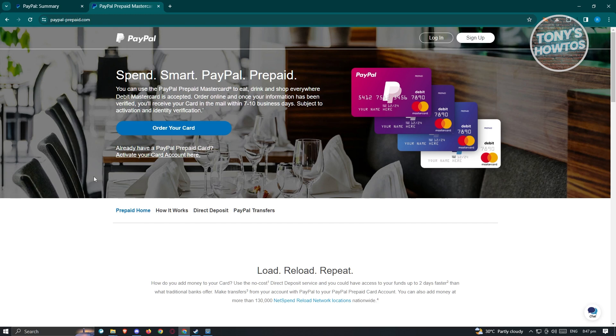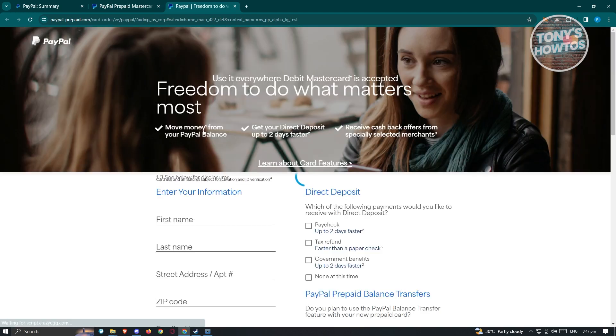At the main menu of this website, you have the order your card section. Let's go ahead and click on it, and it should open up a new tab where you need to enter your information.